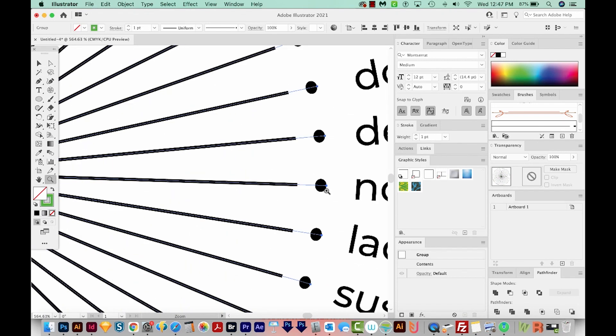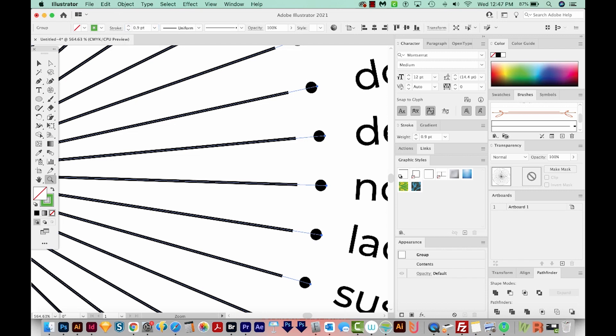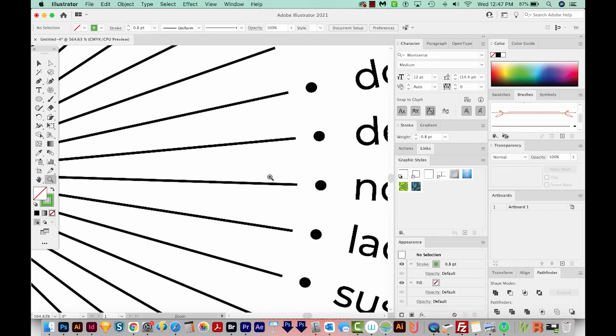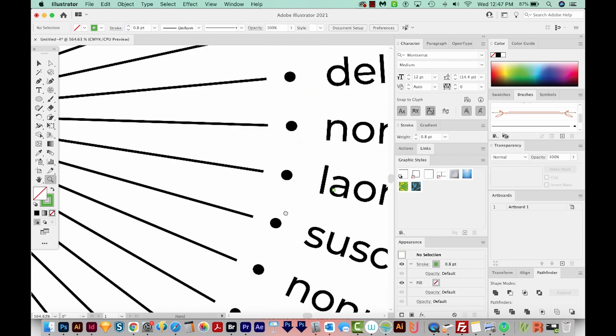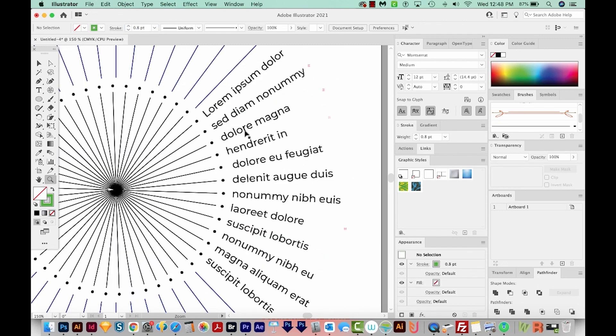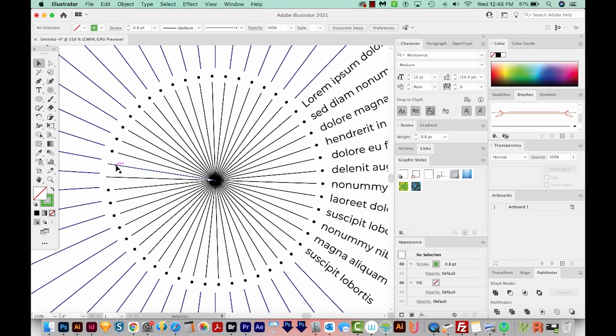Our circles are kind of misshapen. So we'll change the stroke weight to 0.9 instead of 1. That's looking a little better. Let's try 0.8. Yeah, I'm happy with that. OK, so now we have the effect we want.